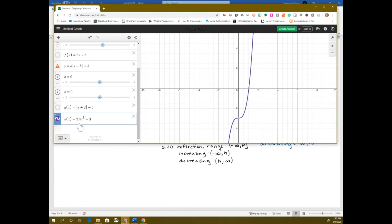A student asked about the 2.5 — the x cubed is the parent function, the negative 3 is down 3, and the 2.5 is stretching it. Basically, a stretch of 2.5 means I'm multiplying all of my y values by 2.5 — that's what it literally means. We say that is a stretch of 2.5.